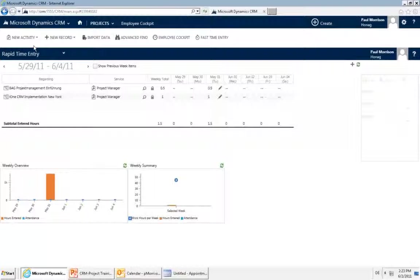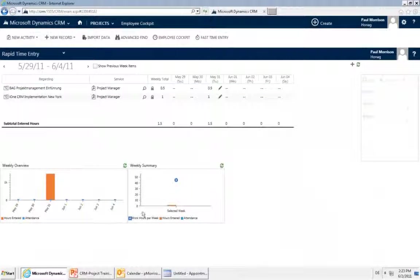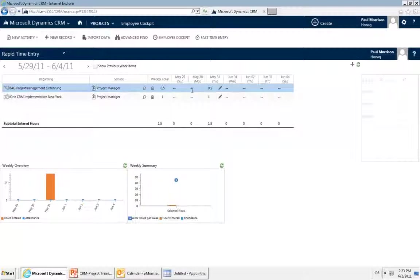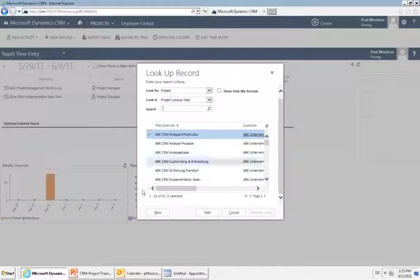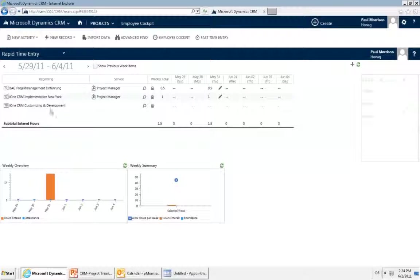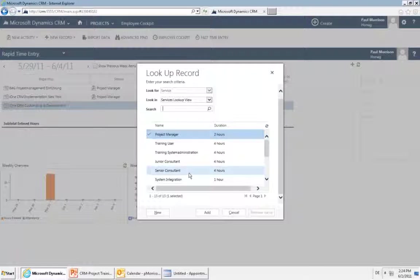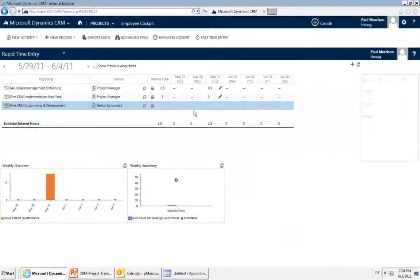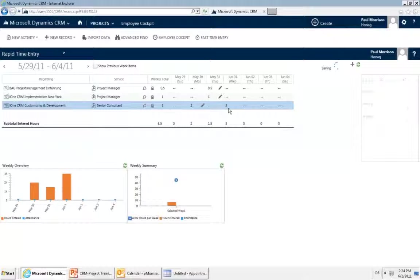The purpose of the rapid time entry is quick time entry — just putting in the hours you've worked, not start and end time. In the rapid time entry, you have your time entries at the top and charts below showing entries that are done. Select the projects you were working on — you can click the plus to add more. Select the project, it will appear as a line, then select the service — for example, senior consultant. Then just enter the hours against the days you were working. In the background, a rendered service for the time entries is created.